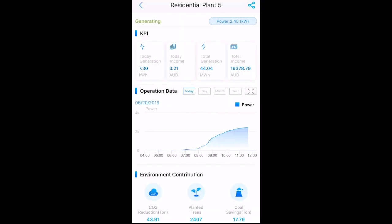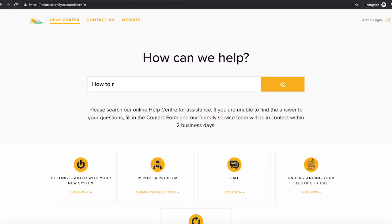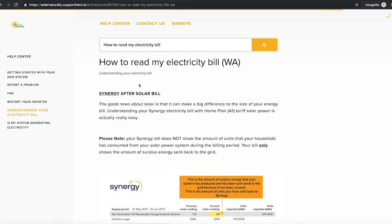Play around with your app and learn how your solar system works. You can set it so that you get push notifications of how much energy your system is generating. For an accurate calculation of how much money you are saving with your solar system, please read the article titled 'How to Read My Electricity Bill' in our Support Centre.